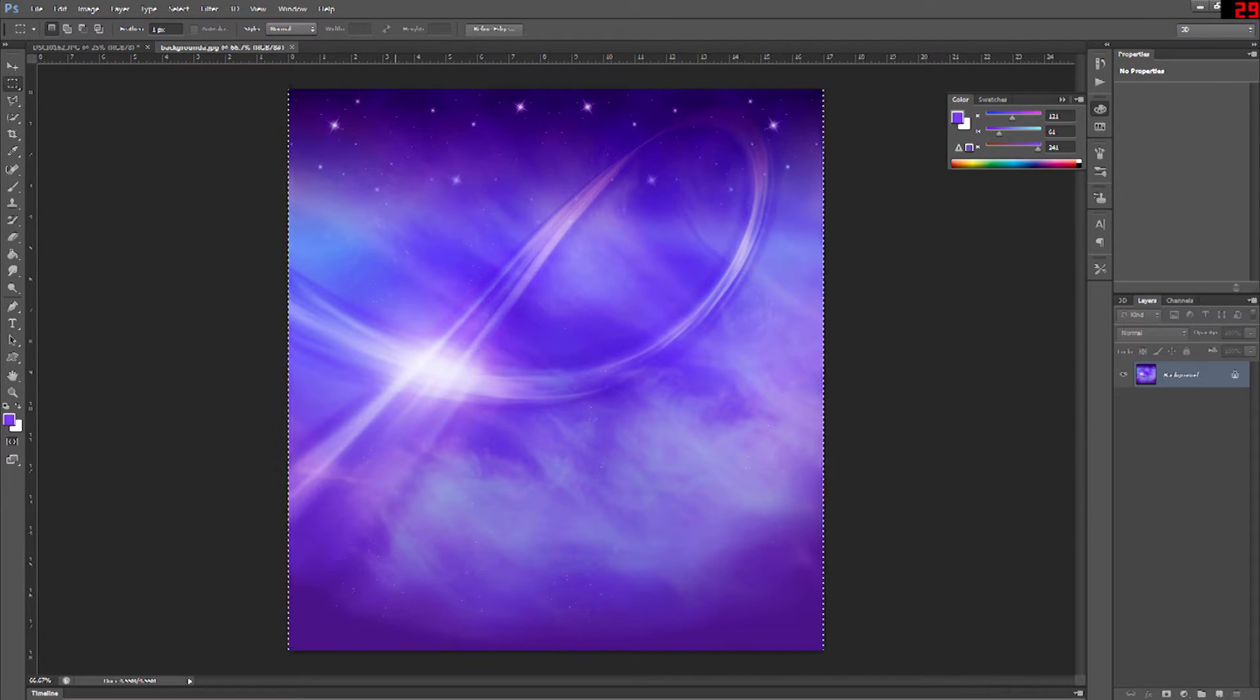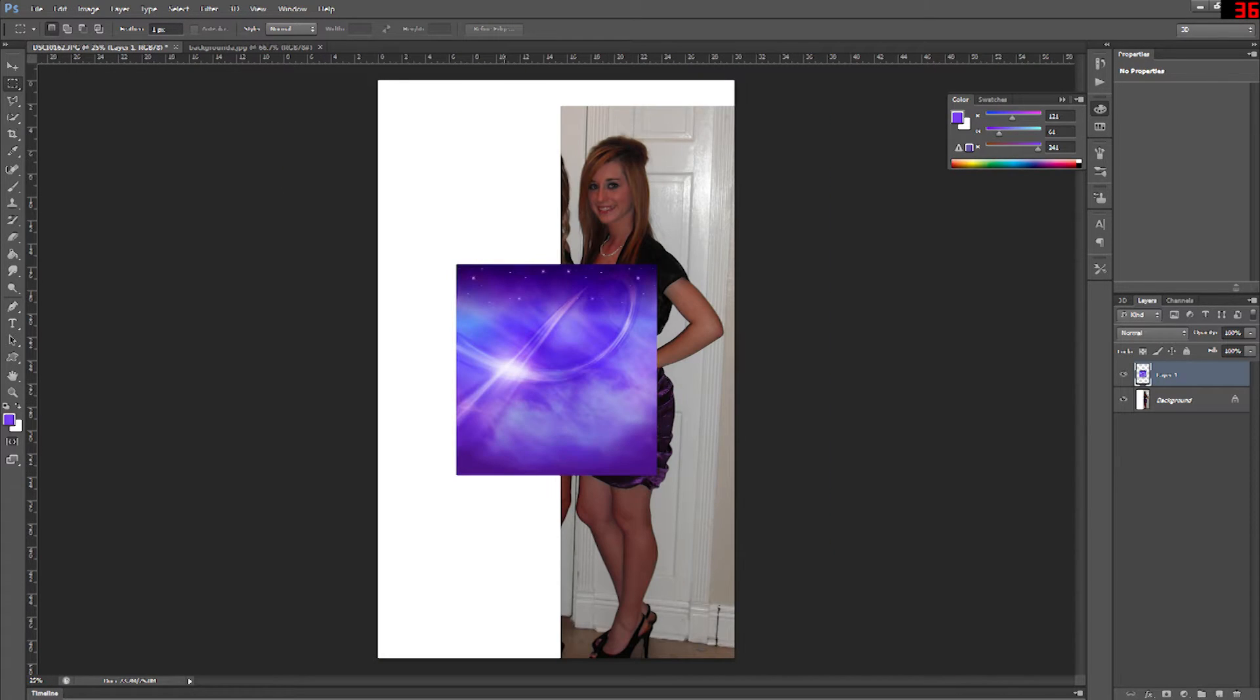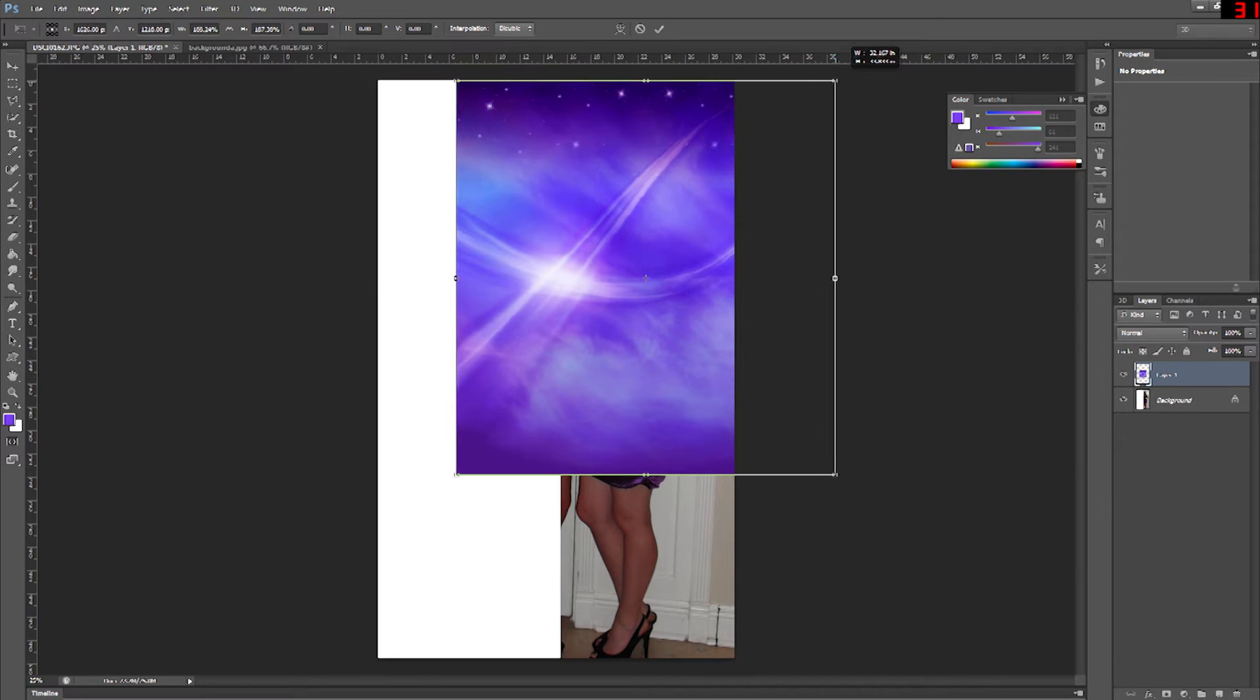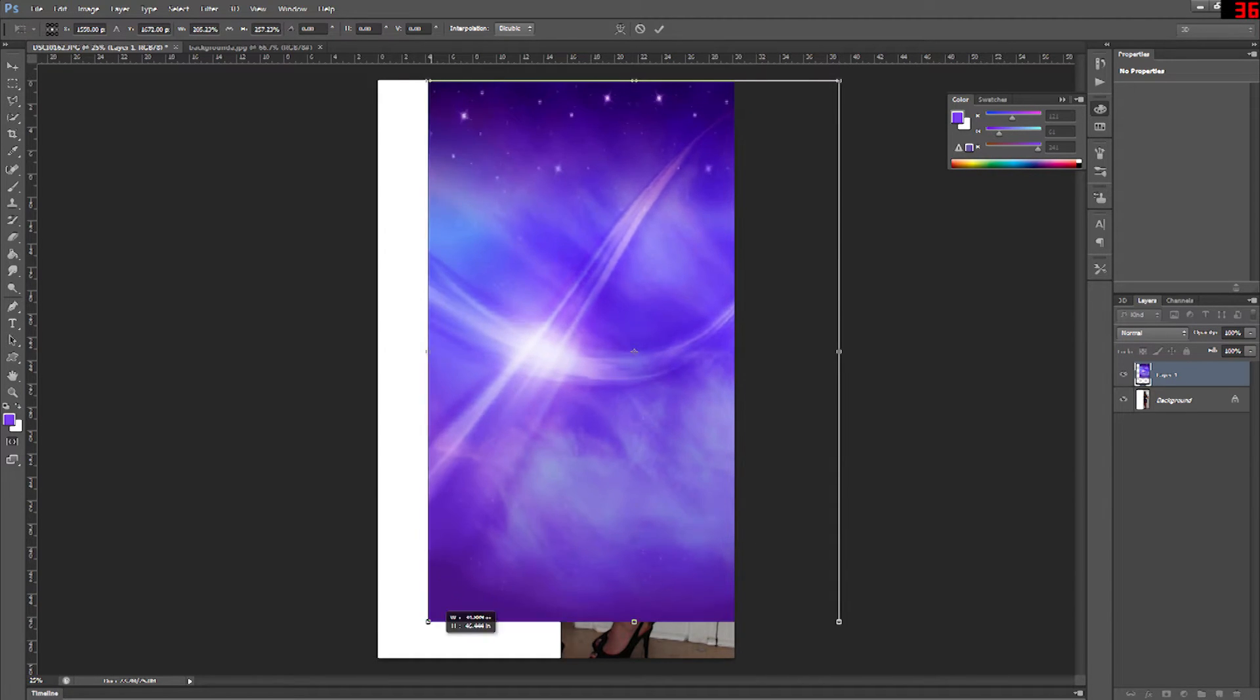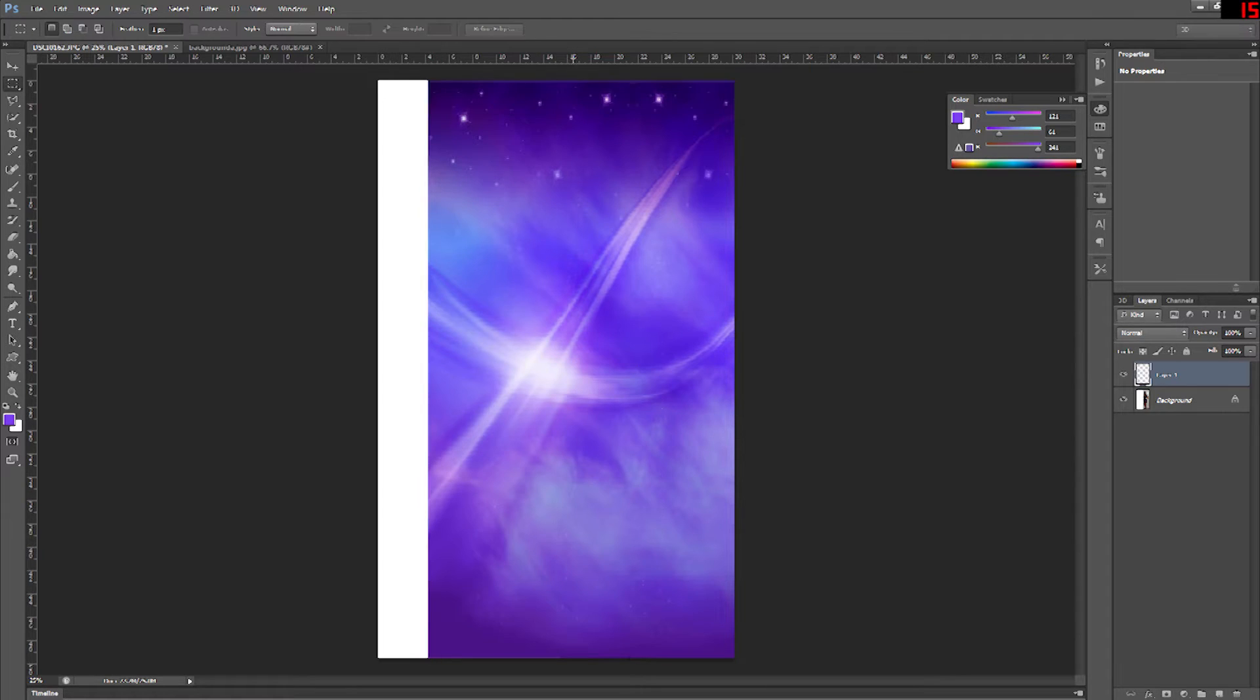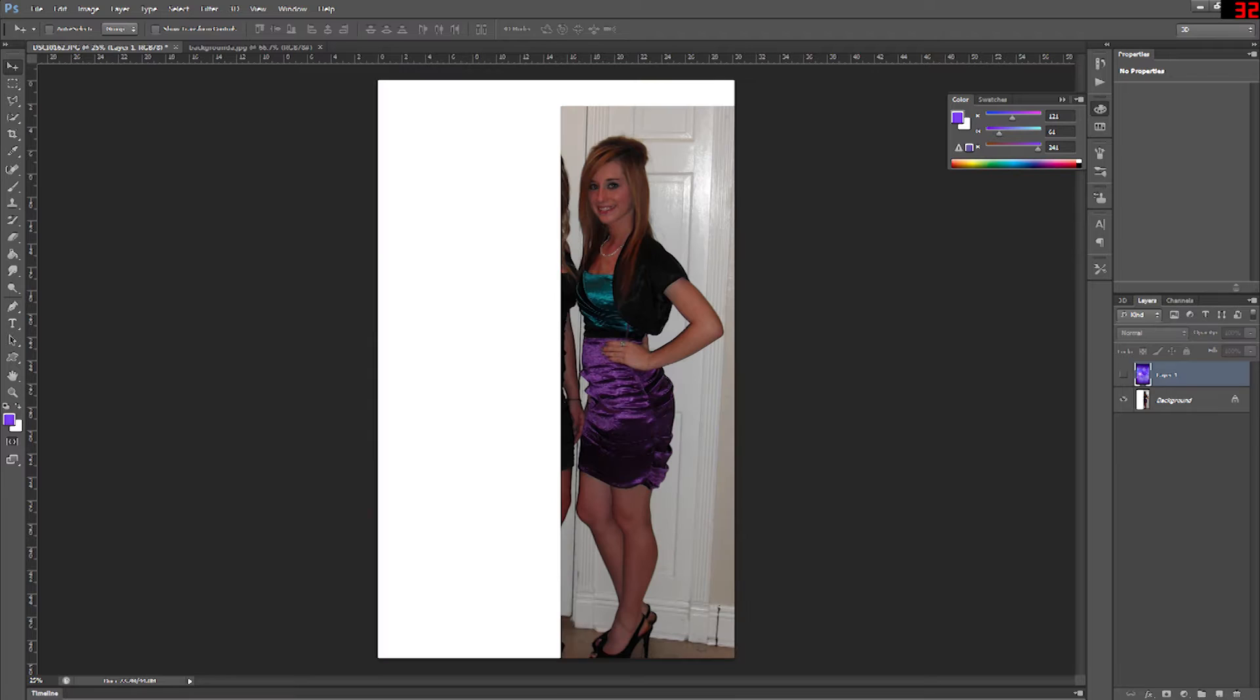To put a background image in I'm going to go ahead and copy a background image and then paste it on top of my regular picture of the girl. Then I'm going to transform it if it's not the right size. Control T and then reshape it, resize it to get it so it's filling up the entire picture.